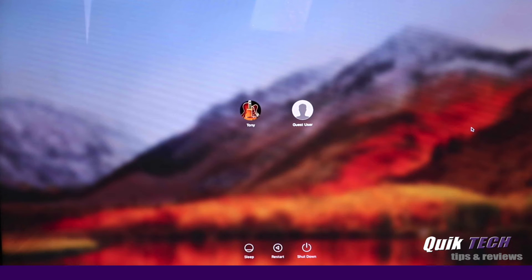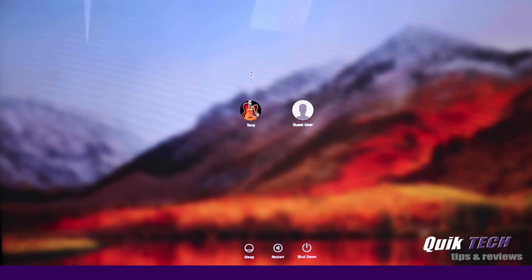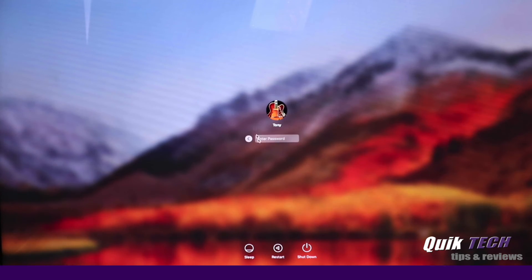The computer rebooted and we're here at the login screen. So we're going to go ahead and log in and just make sure everything is working correctly.